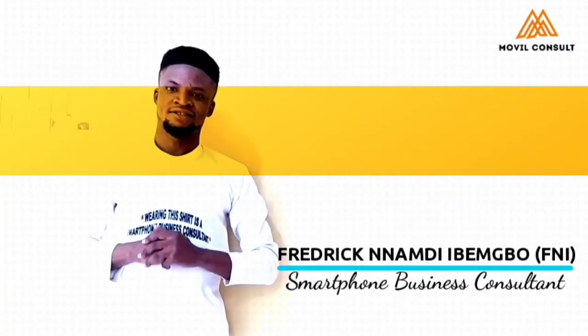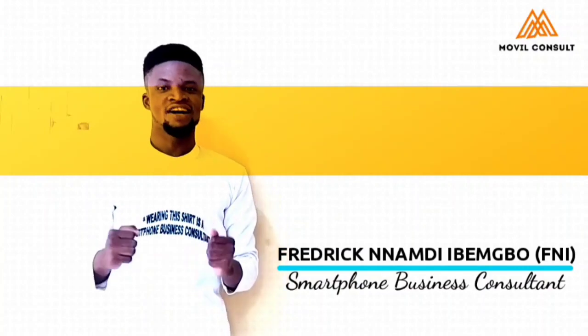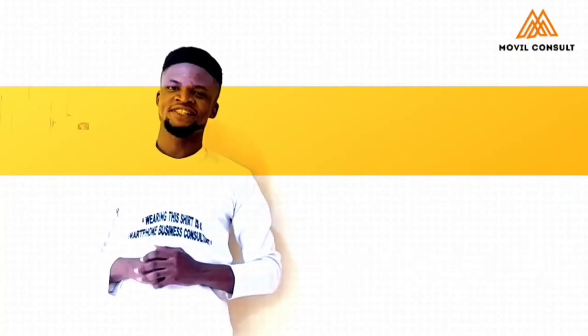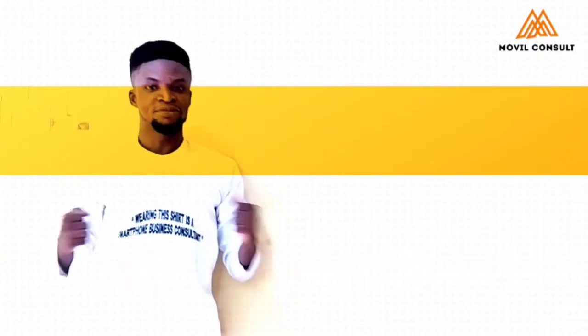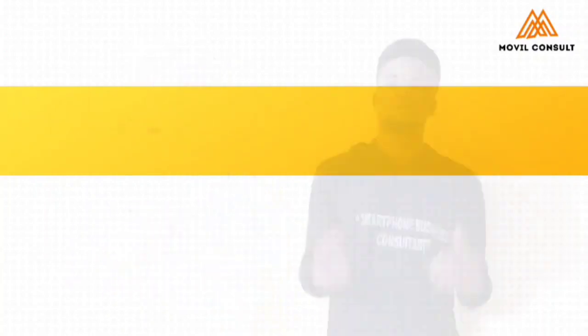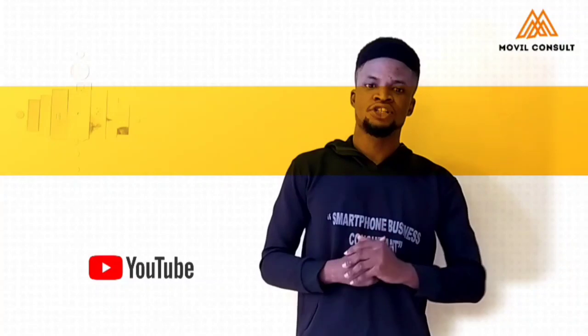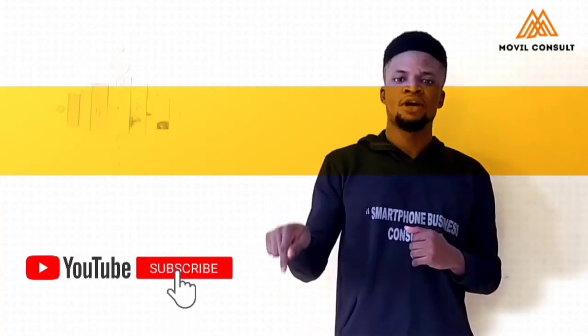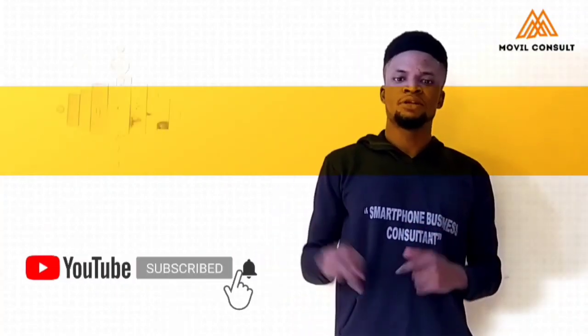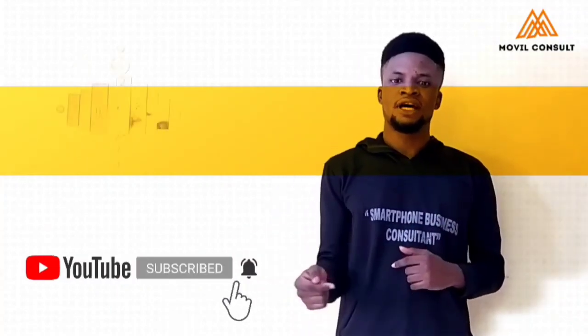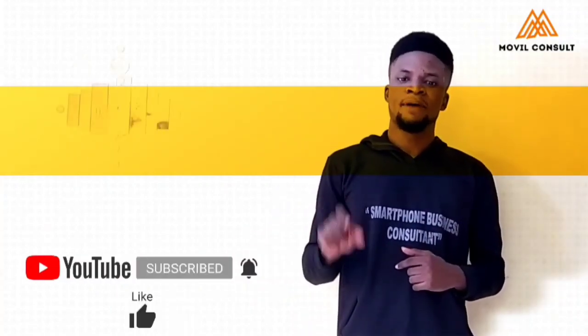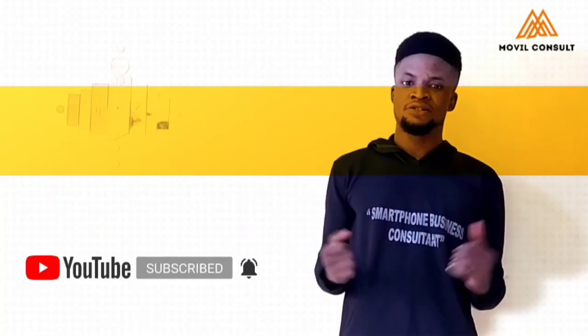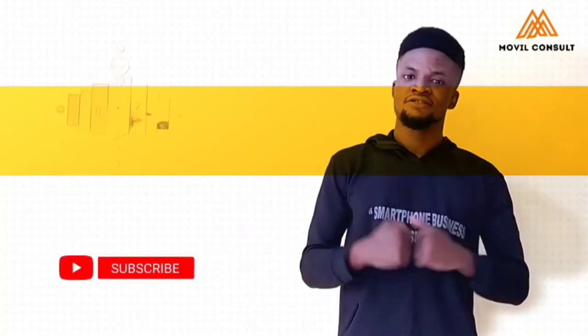I teach you how to maximize the potentials of your smartphone to boost your productivity and profitability. If you would love to keep watching videos from me, please subscribe on the button below and just beside the bear icon, tap the bear icon to keep receiving notifications.